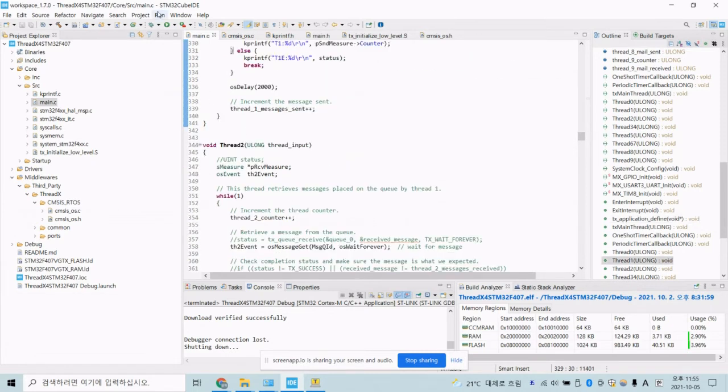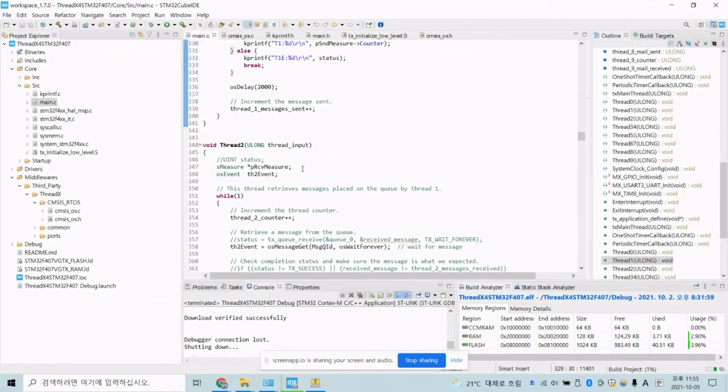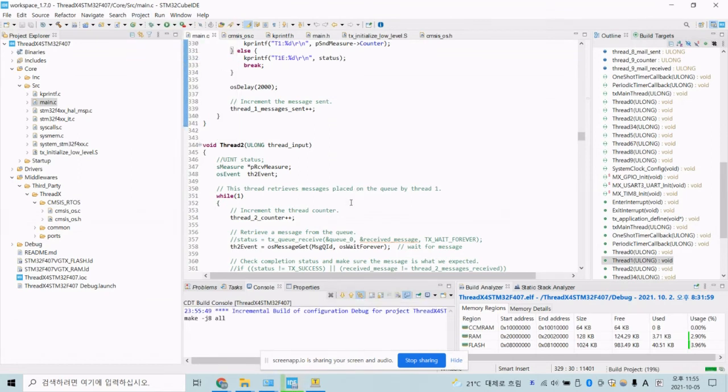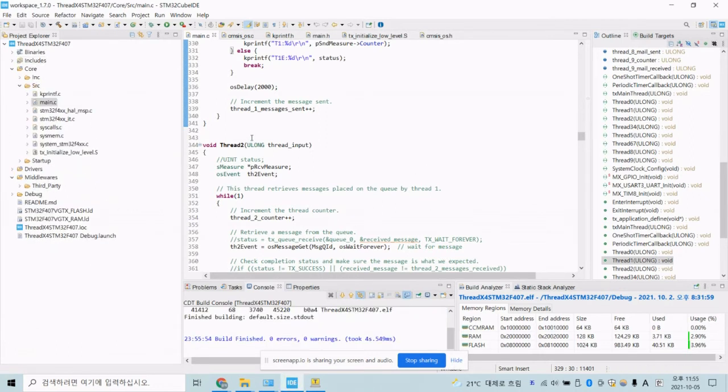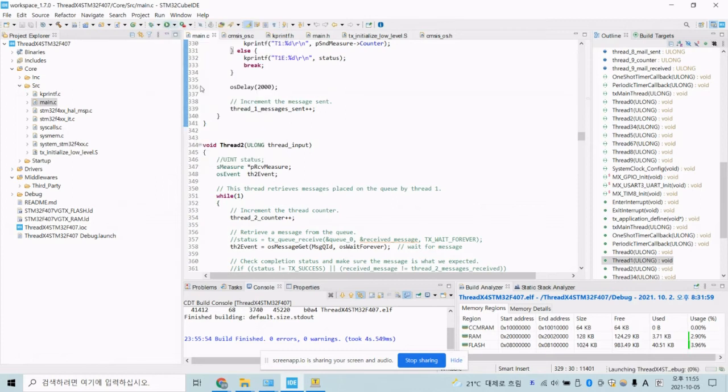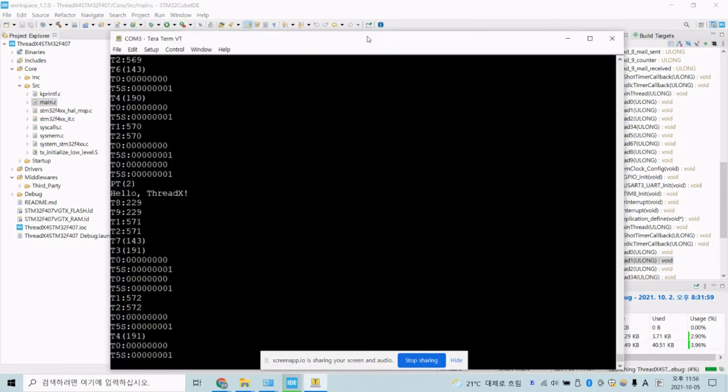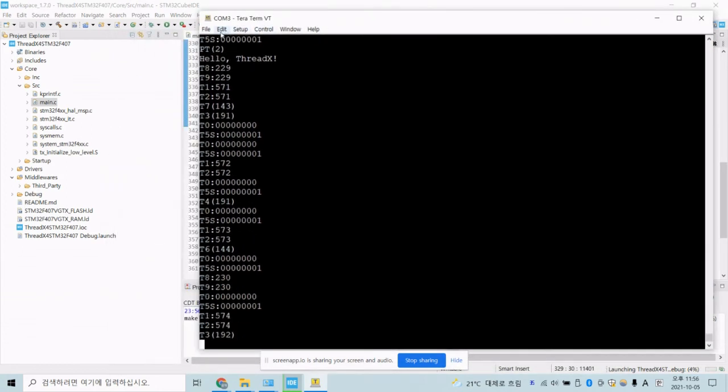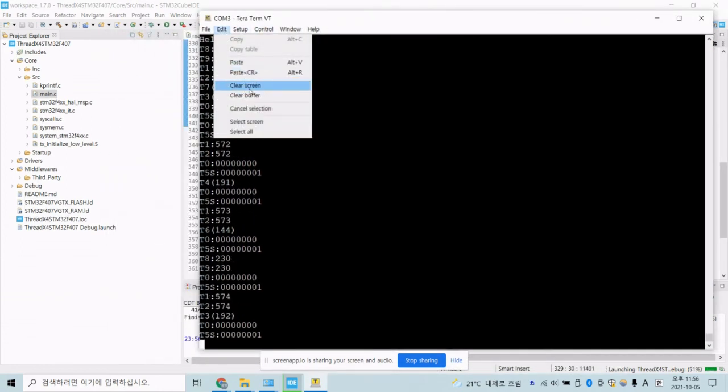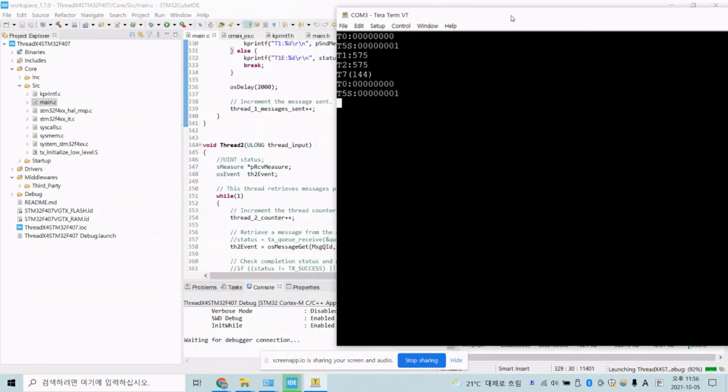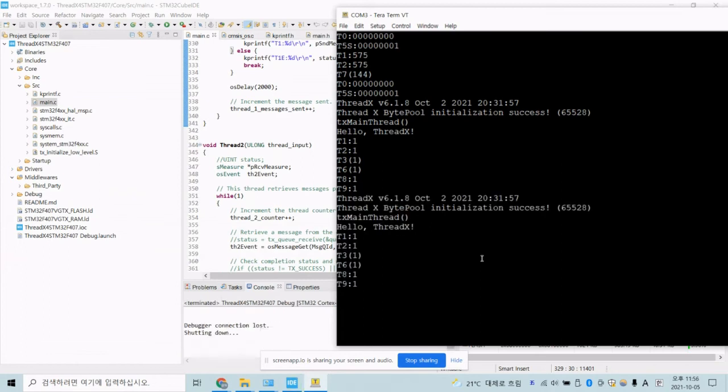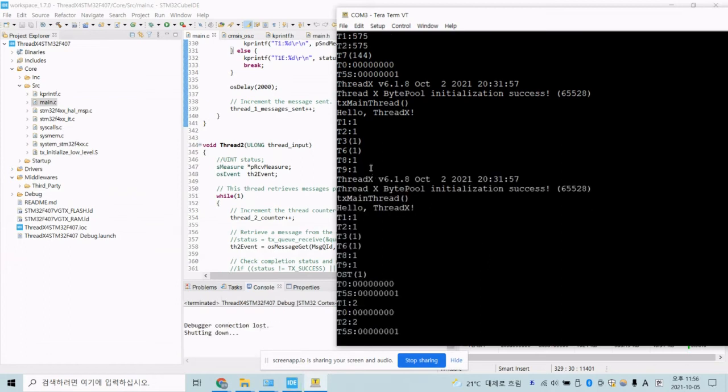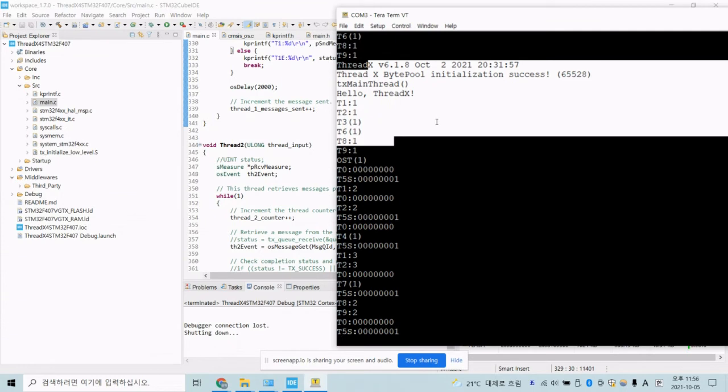Okay. First, we need to compile. Yeah, it's good. Going on. And just run on my board. And we can check the running operation. Yeah. Yeah, okay. From here, the ThreadX is running.